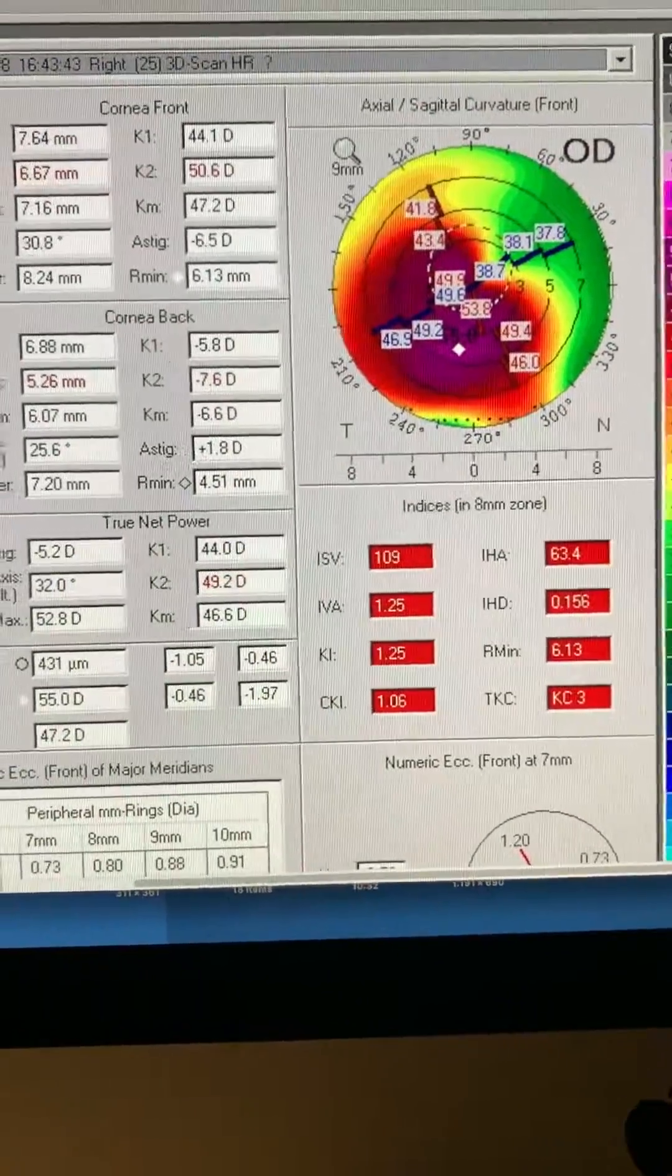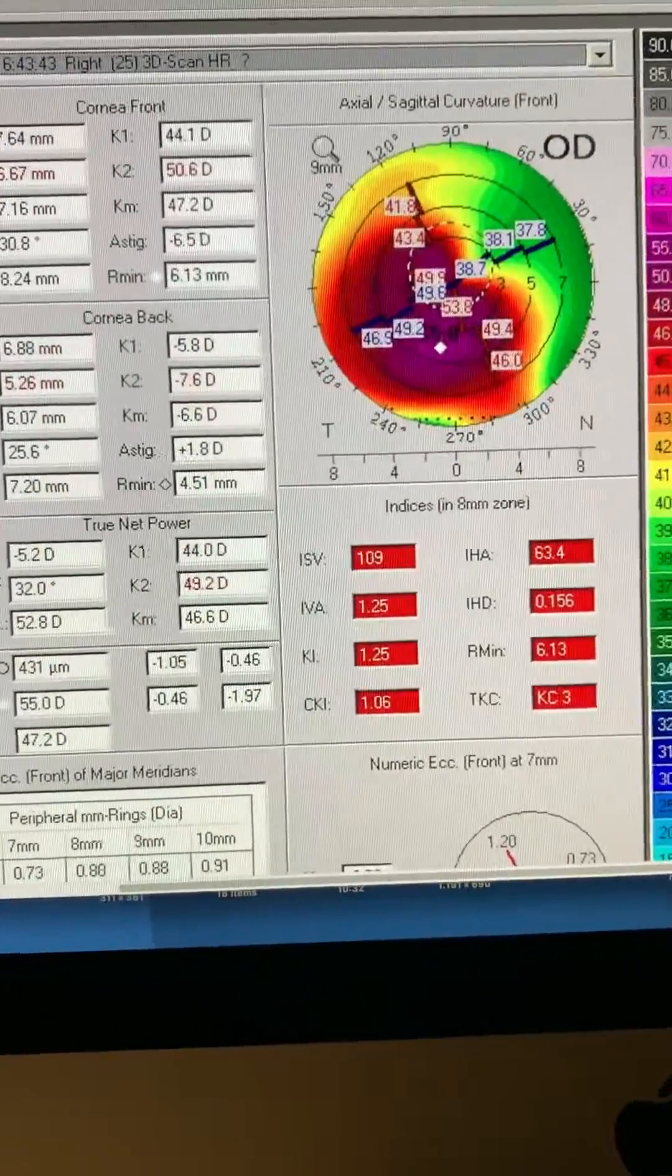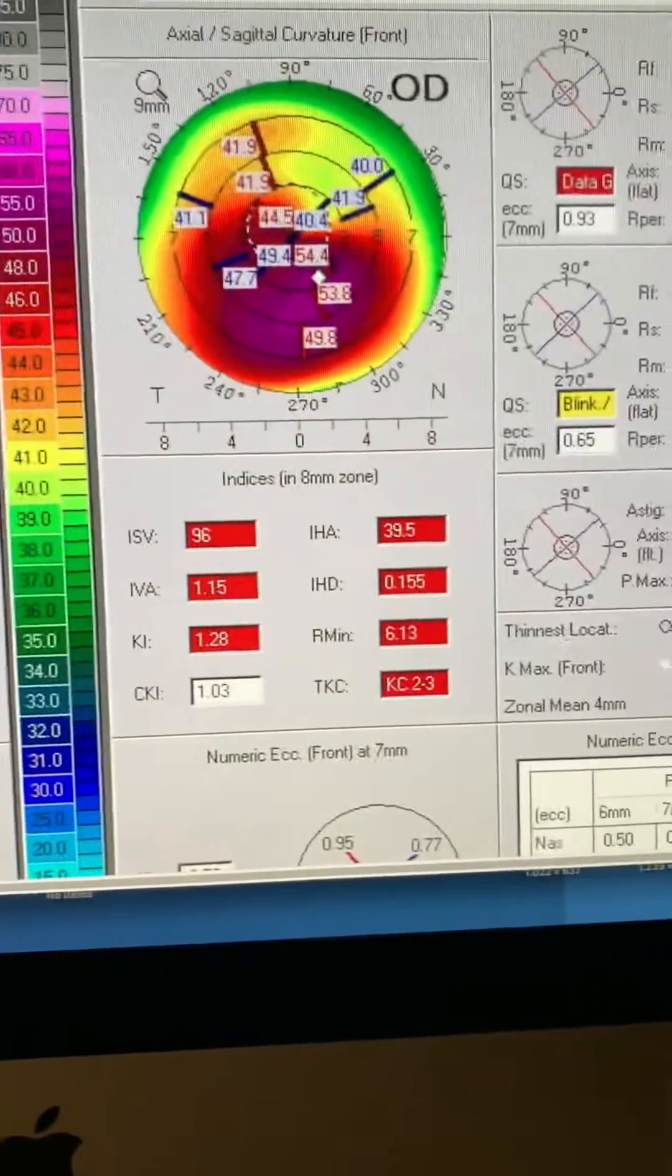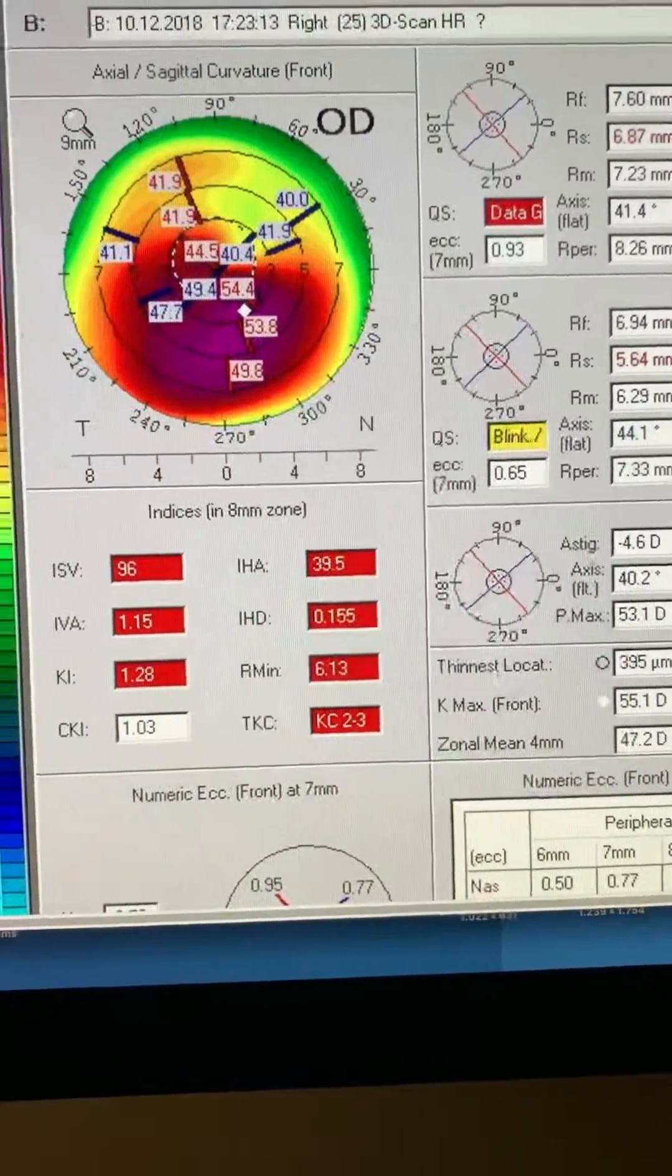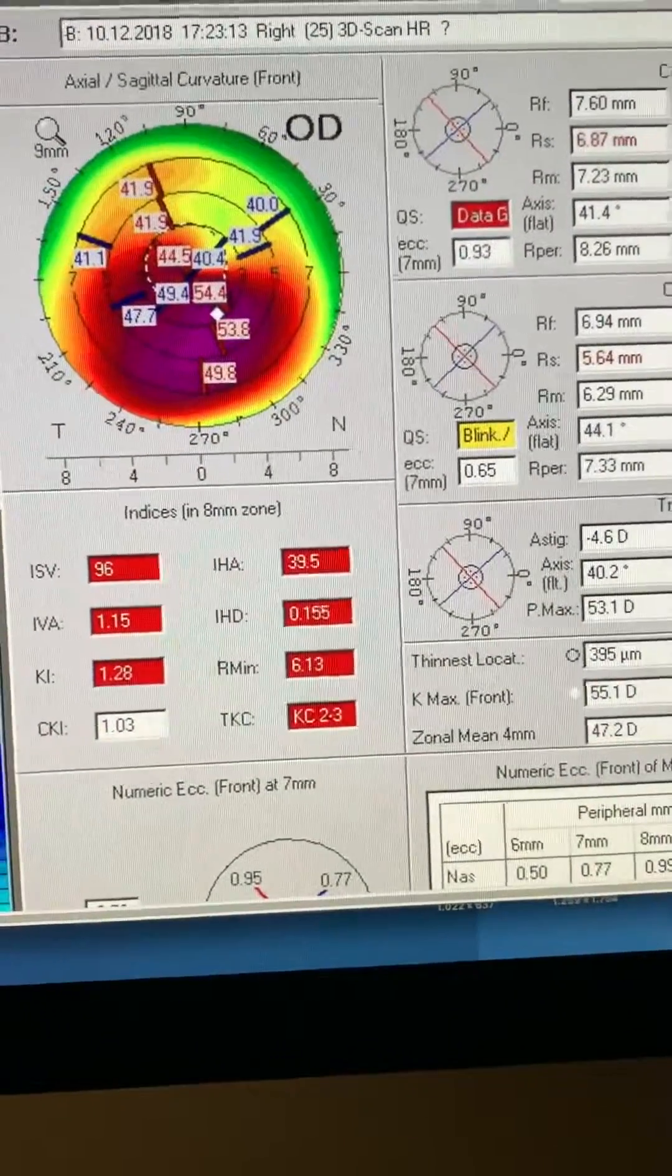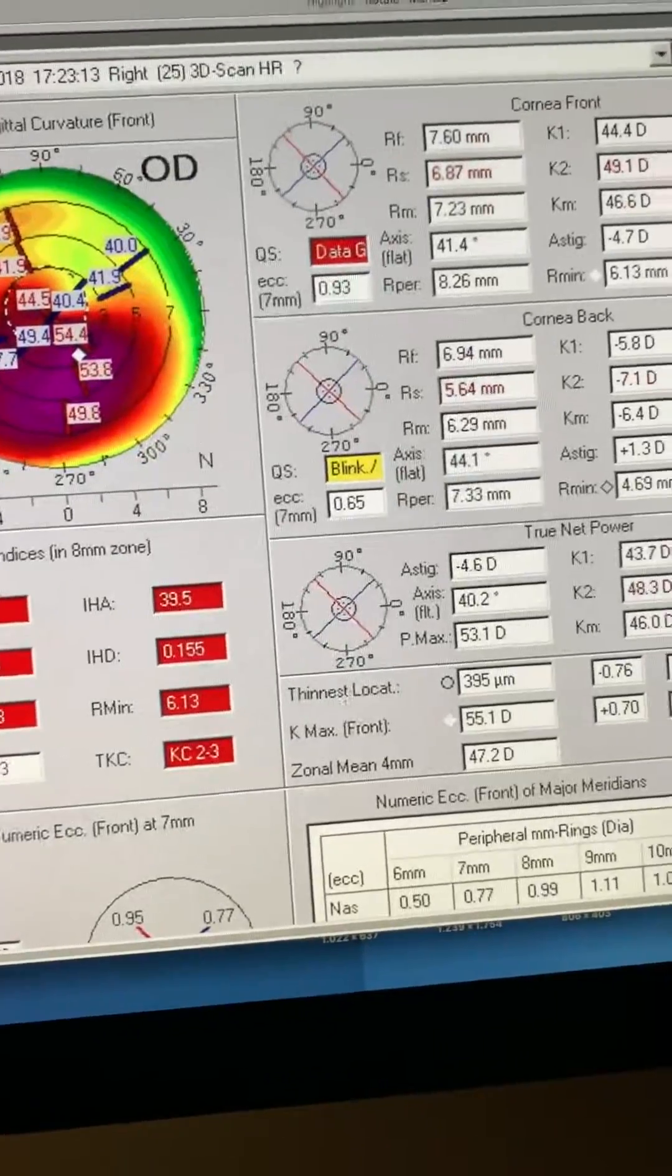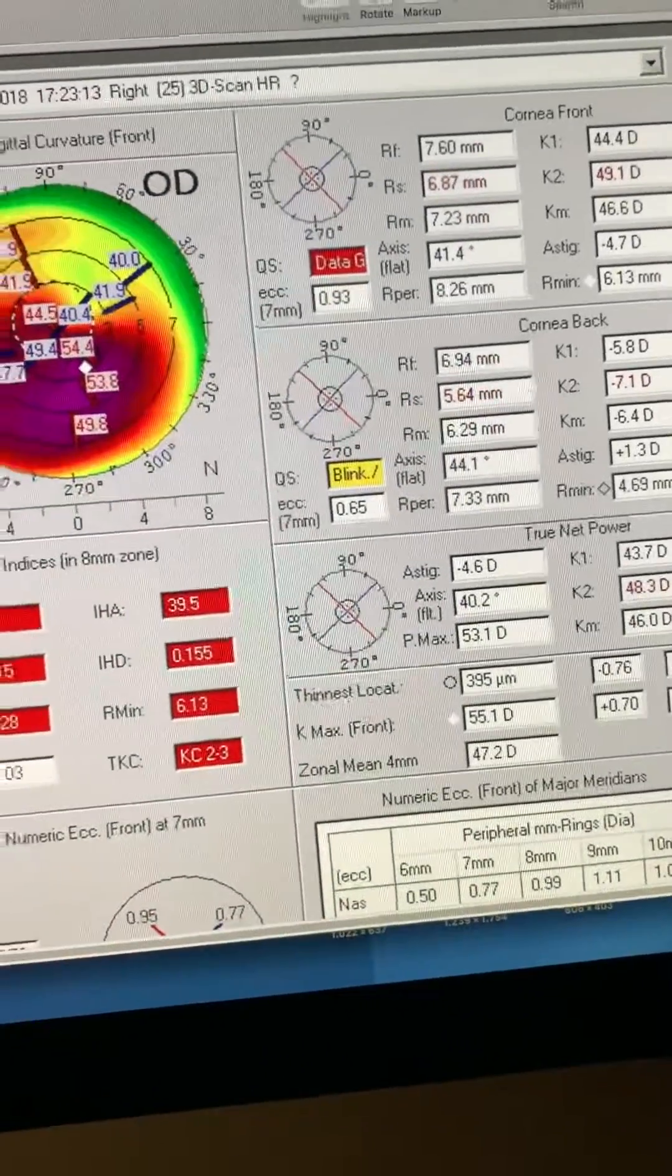and then a focus treatment. And this is the eye several months later. We can see the dramatic improvement. The ISV has improved. The IHD has improved.